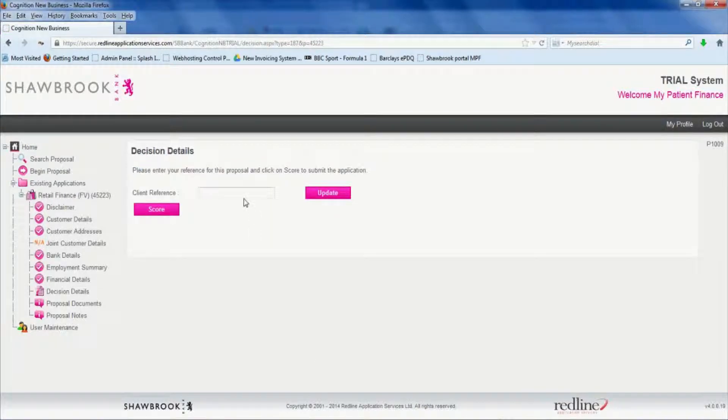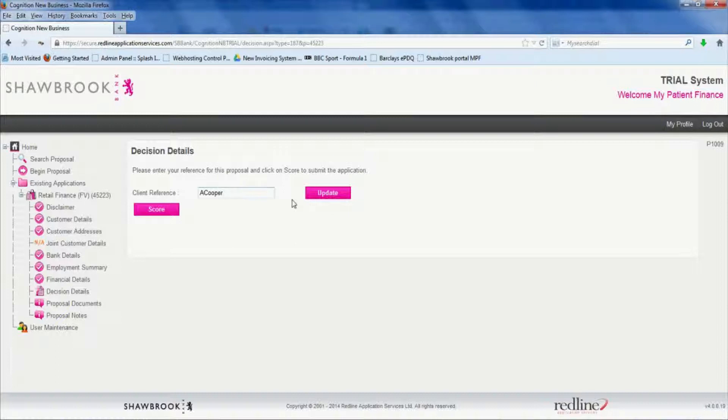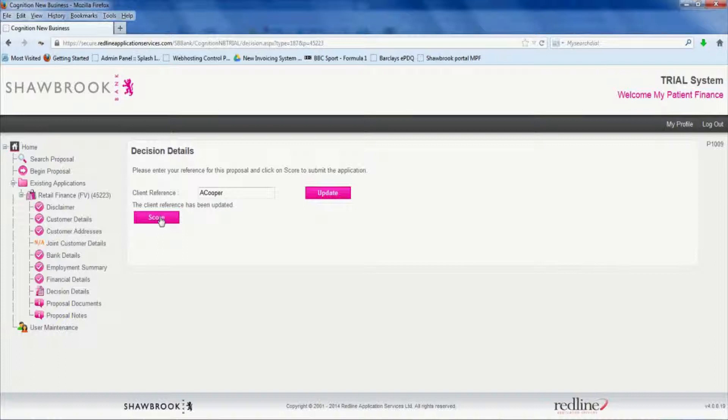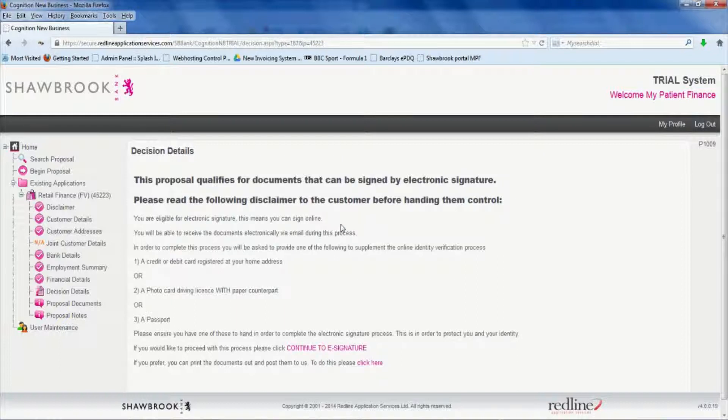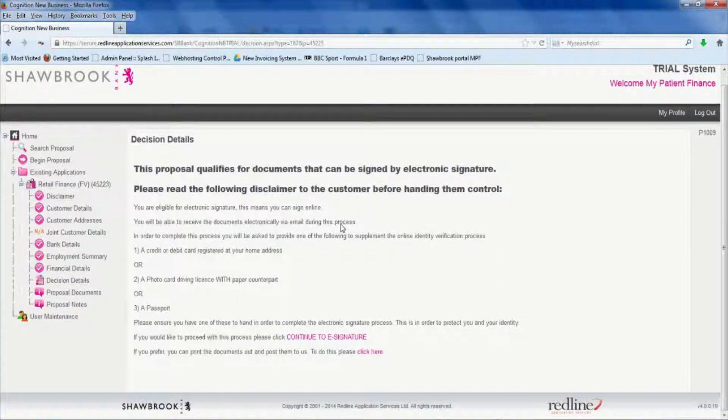Give the client a reference. Anything you like here we'll put the name. Click update and then click score. As you can see it's a fairly intuitive process. So this has been approved so far.